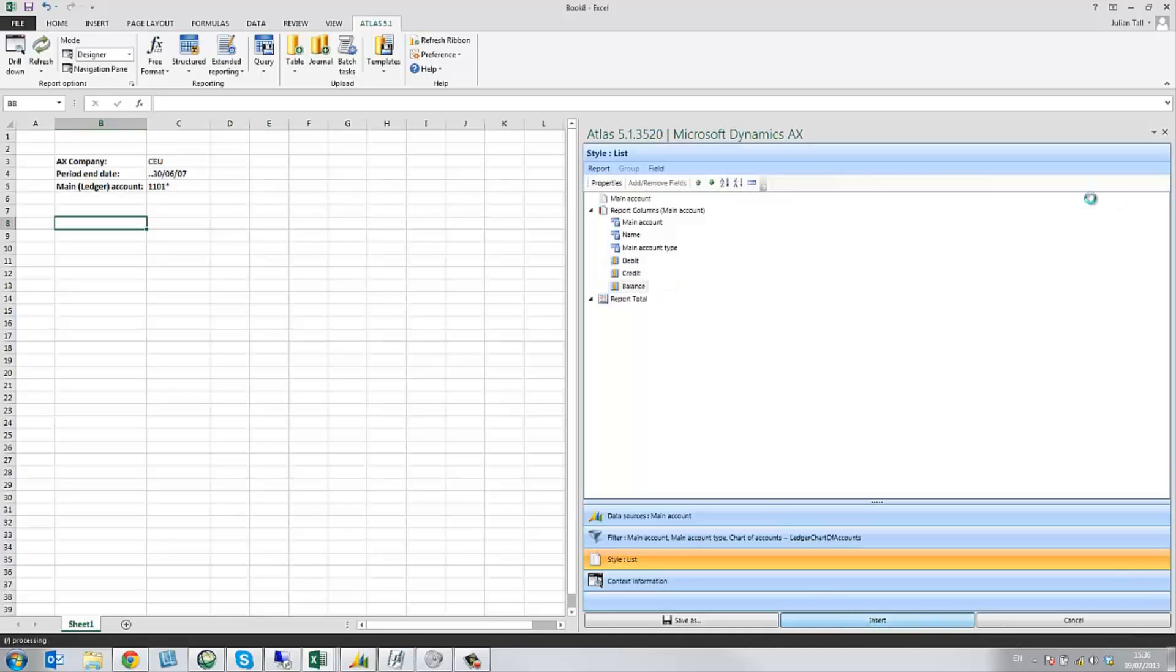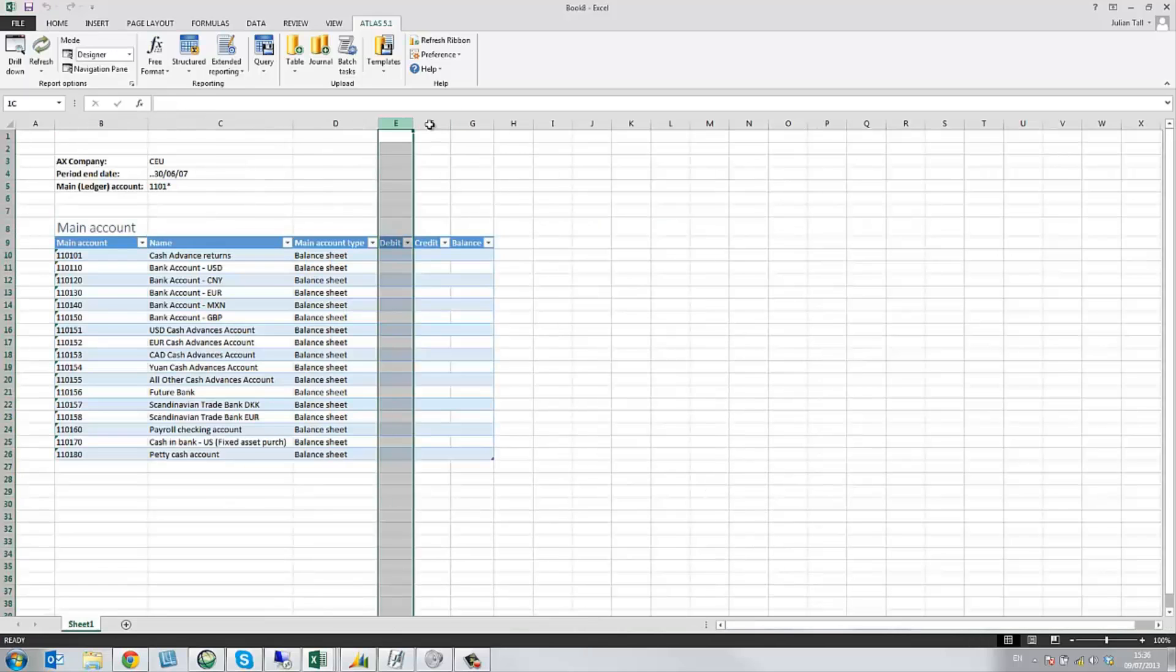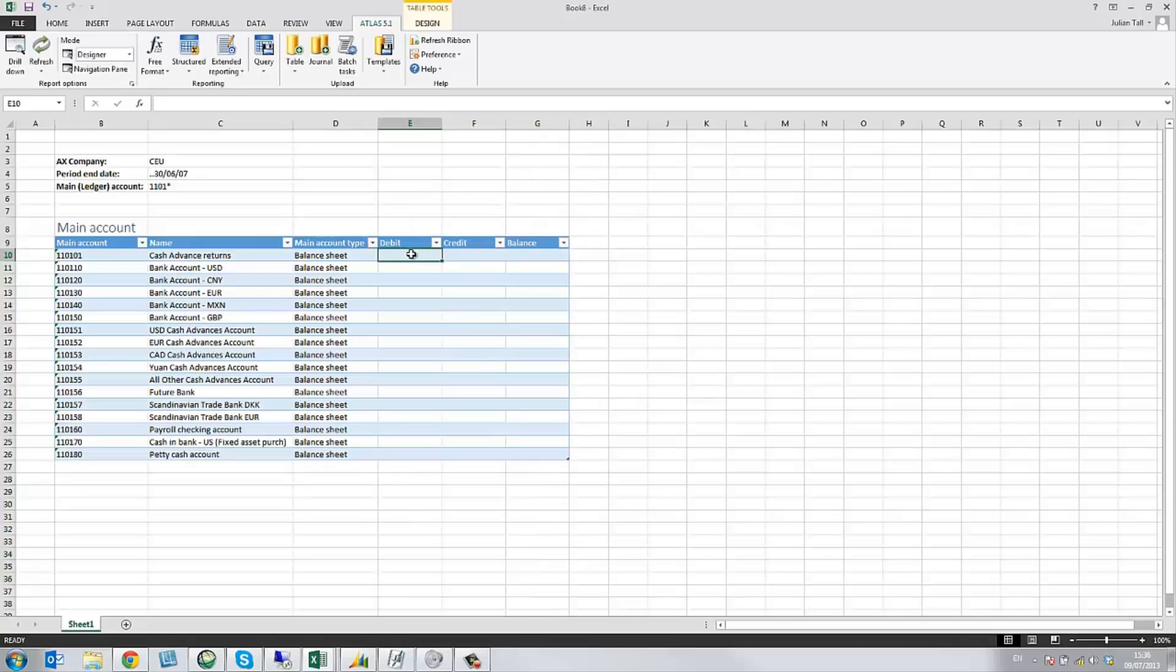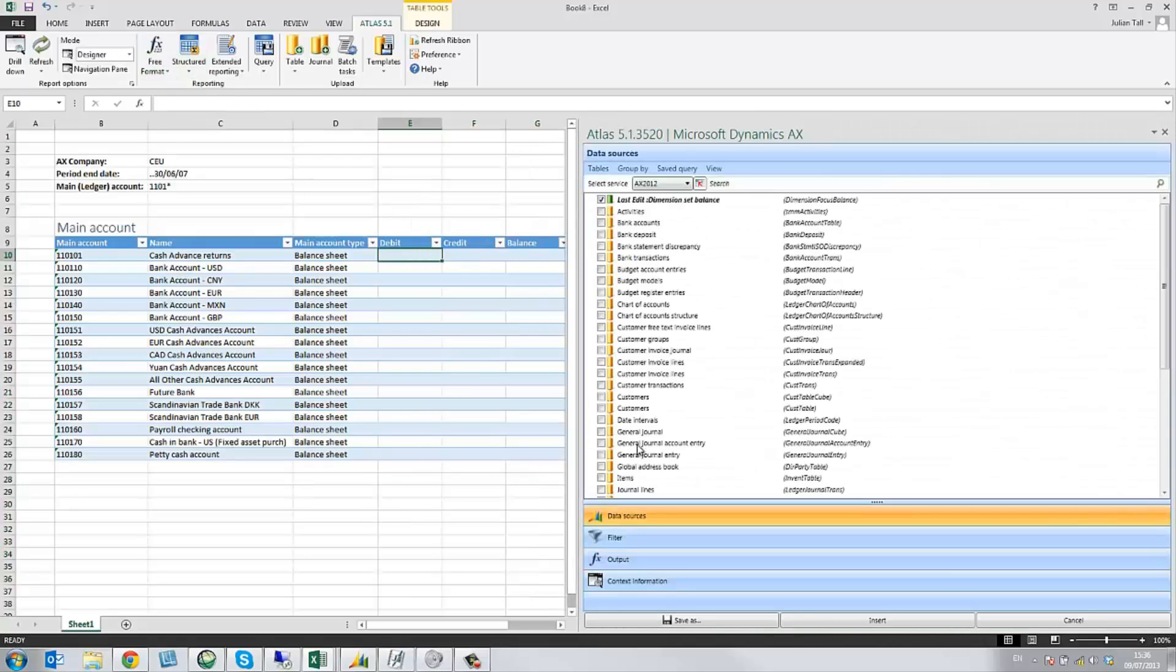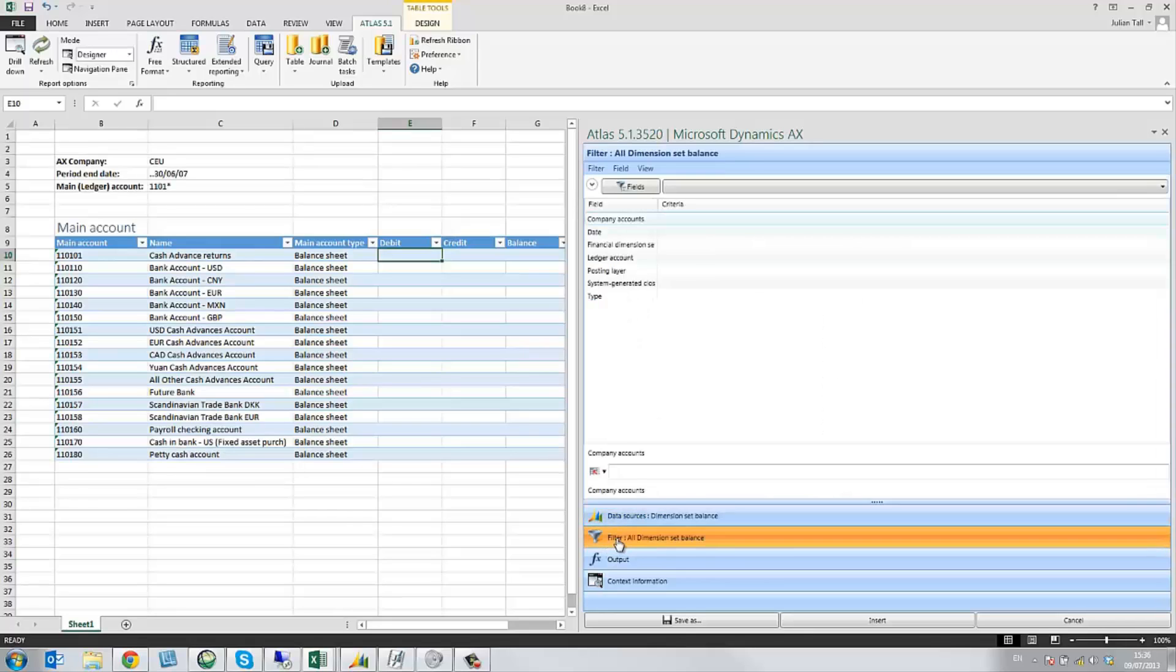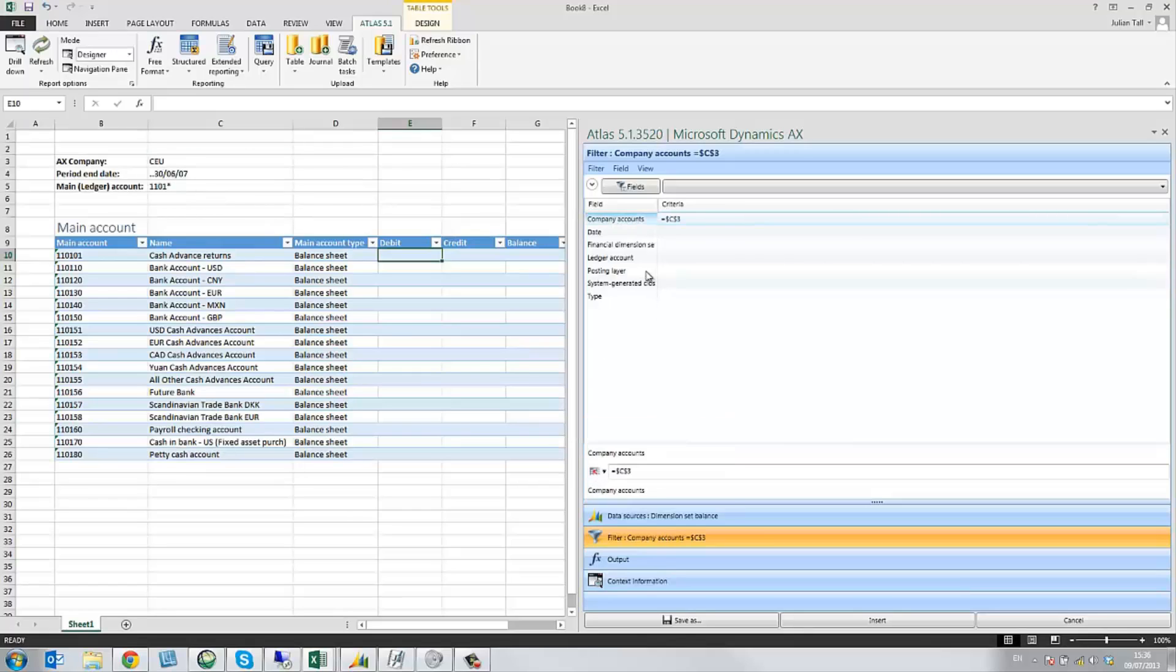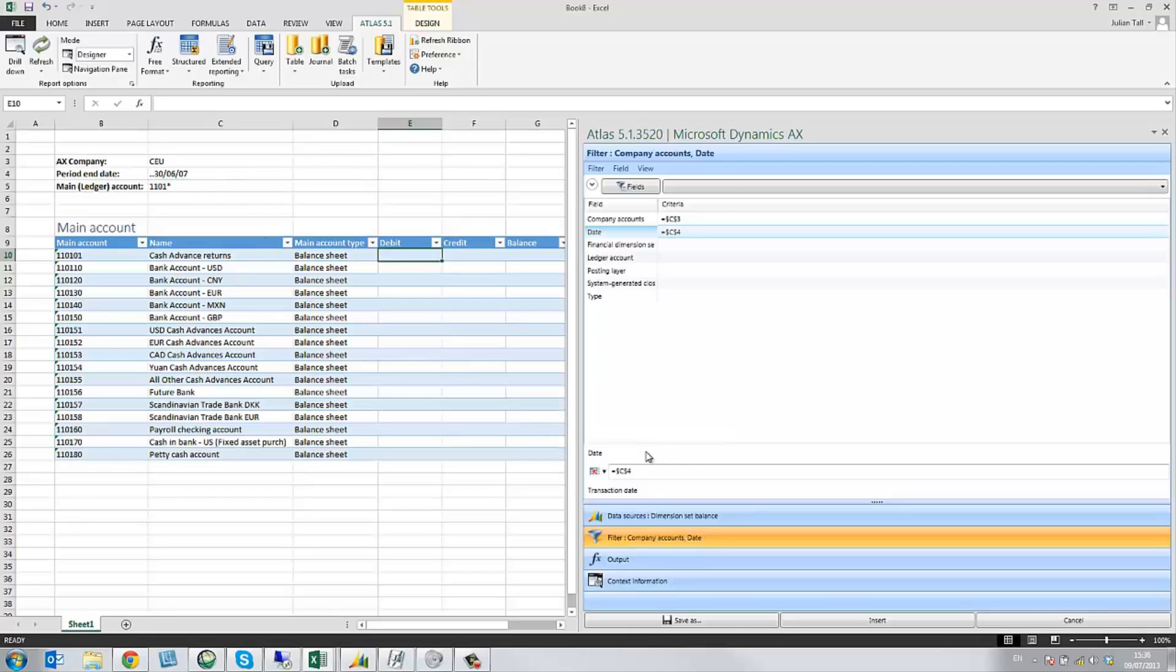I can now insert my dynamic report. Give myself a little bit of room for my free format formulae. Then in the first cell, I'm just going to select free format balance. And reporting for the dimension set balance in AX 2012, I just add my filters. Firstly, for my AX company, in this case CEU. Secondly, for my date, the end of June 2007.